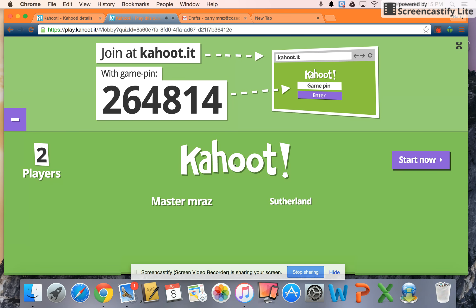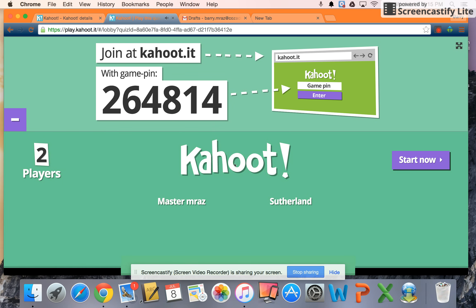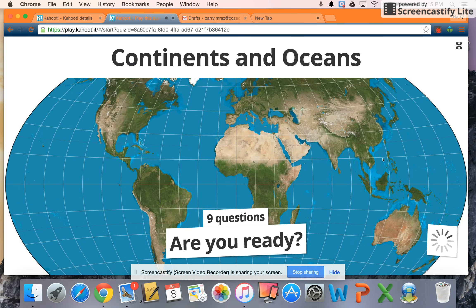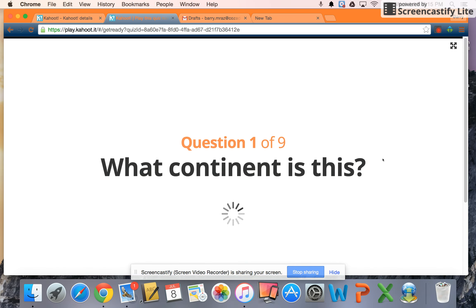All right, Master Mraz on this side, Sutherland on that side. We'll start the game now — Continents and Oceans. See how well we did at this. You guys have hopefully done this.